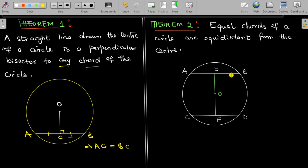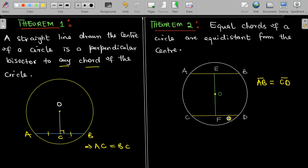The second theorem states that equal chords of a circle are equidistant from the center. You can also state it the other way: if two chords are equidistant from the center, they must be equal. So if chord AB equals chord CD, then their distances from the center are equal — that is, OE equals OF.